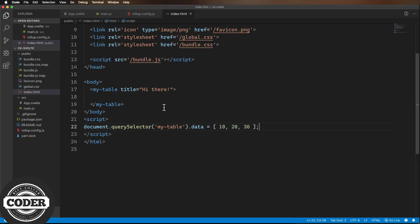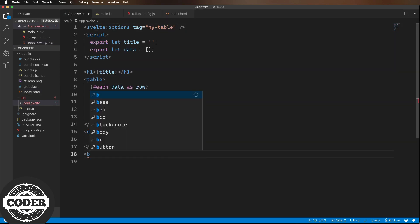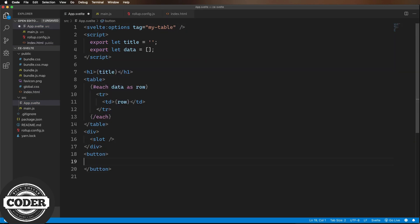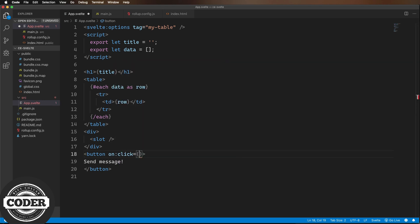And there you have it. But that's just the input side. What about events from our custom element? So let's add a button and the event dispatch.